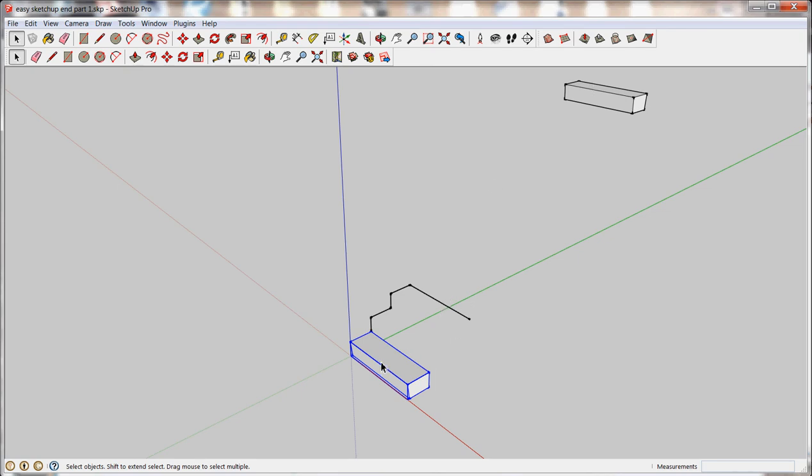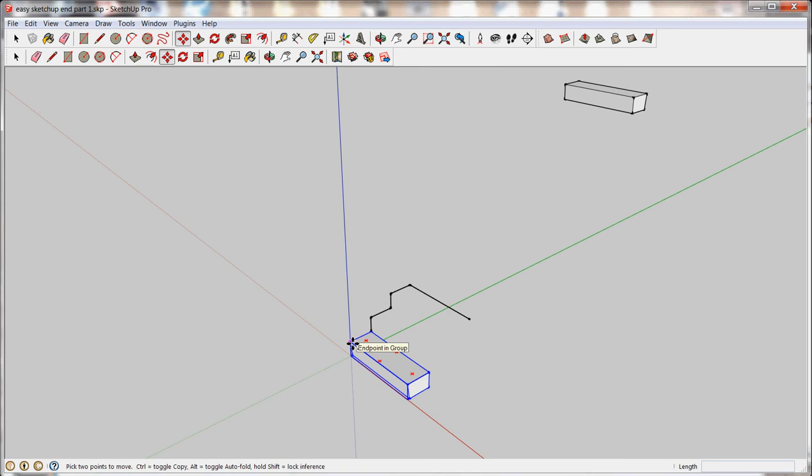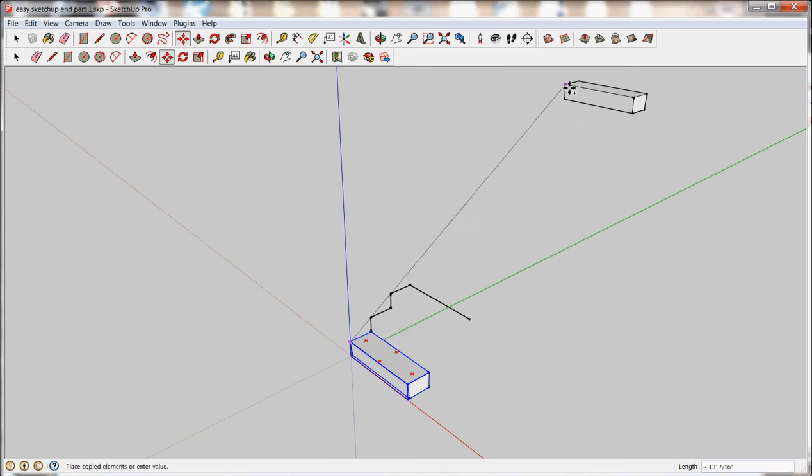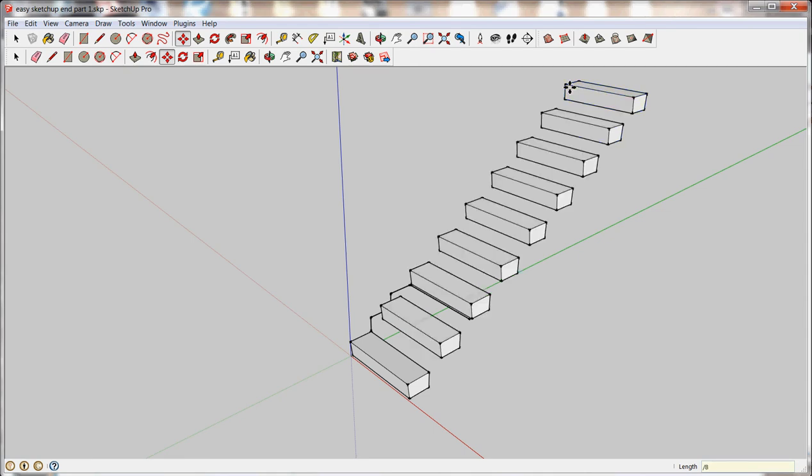So with my first item, my first object selected, I'm going to grab the move tool, click a point, hit control, copy move, click to finish. And before hitting any other keys, this time I'm going to click the forward slash key on my keyboard for divide. And then I'll do eight for eight stairs.